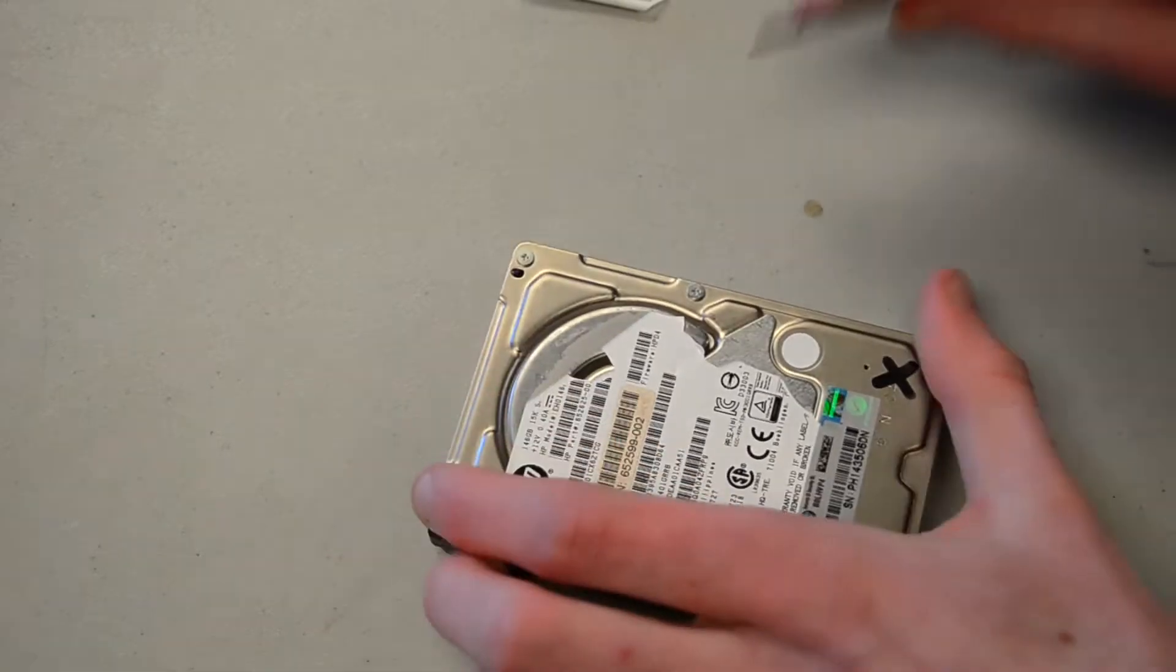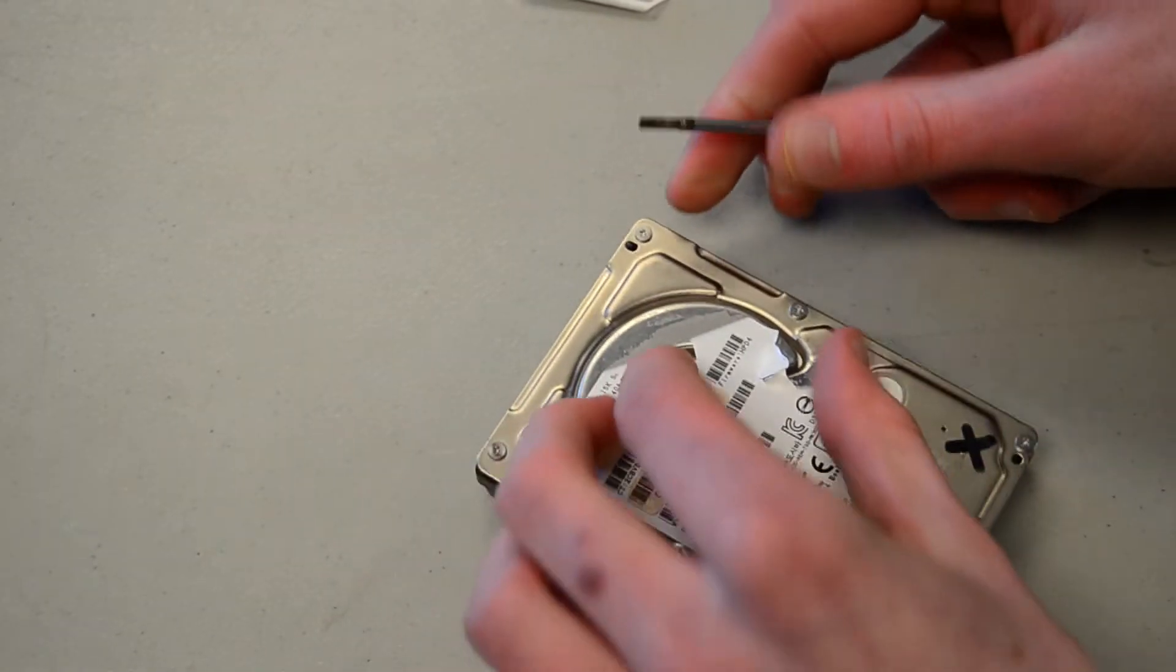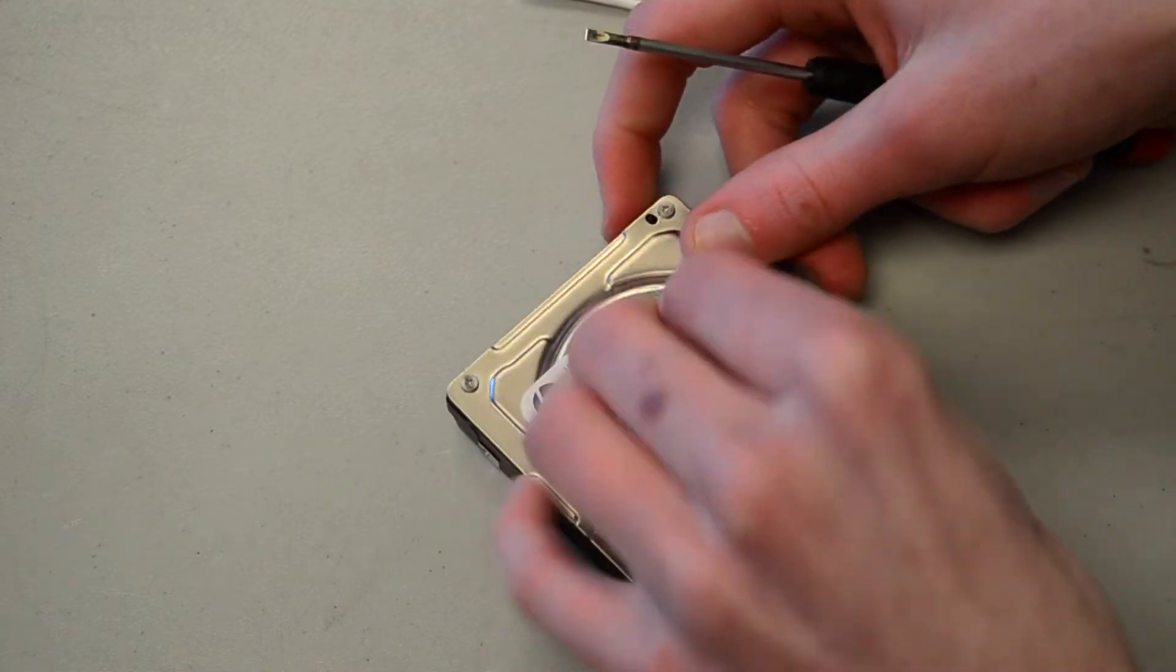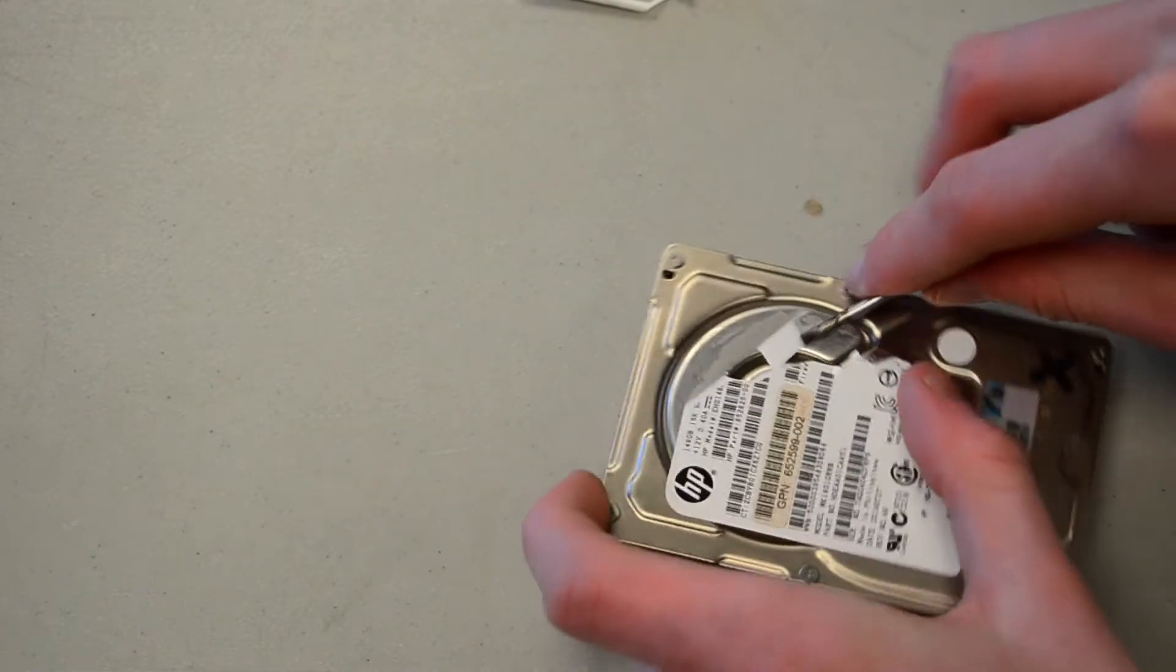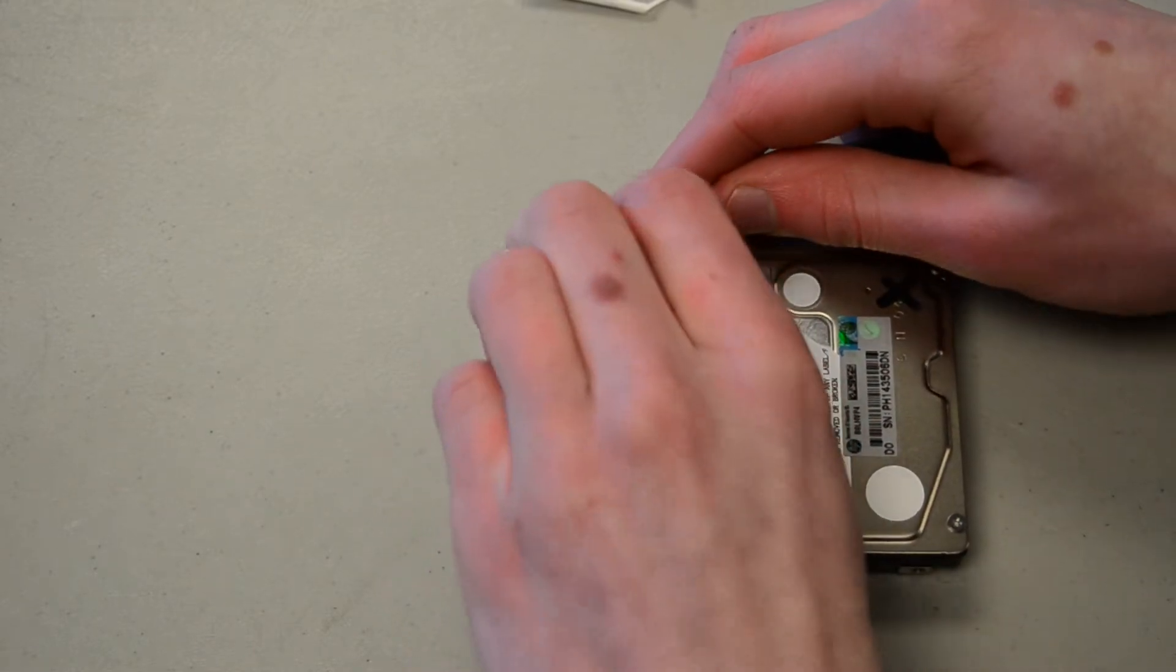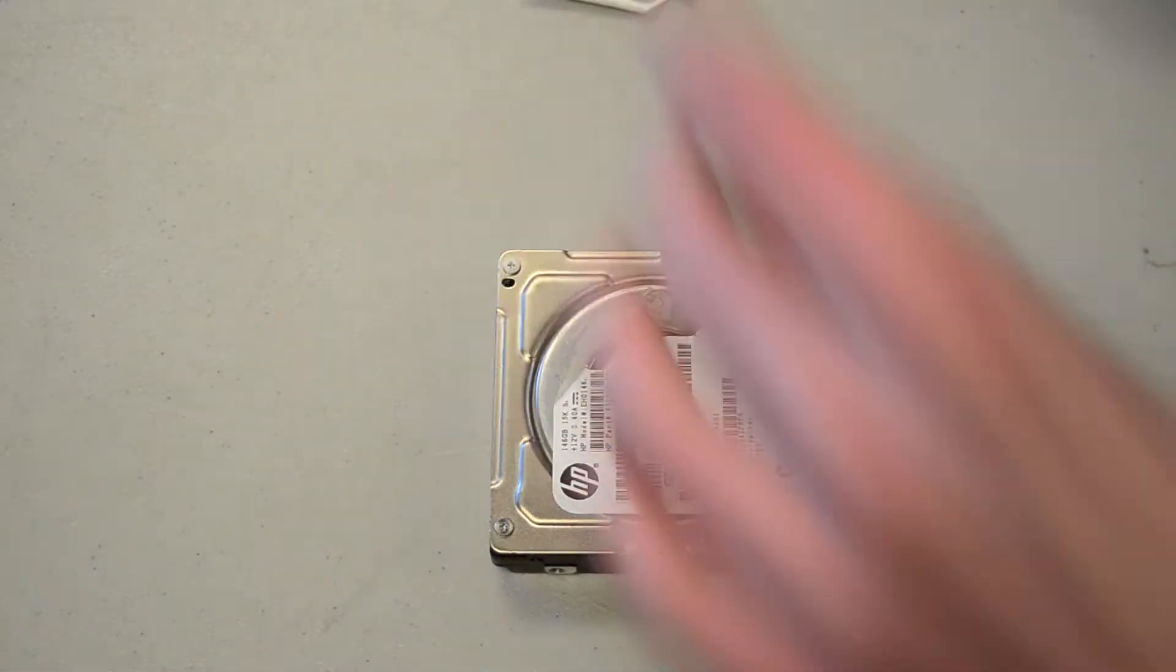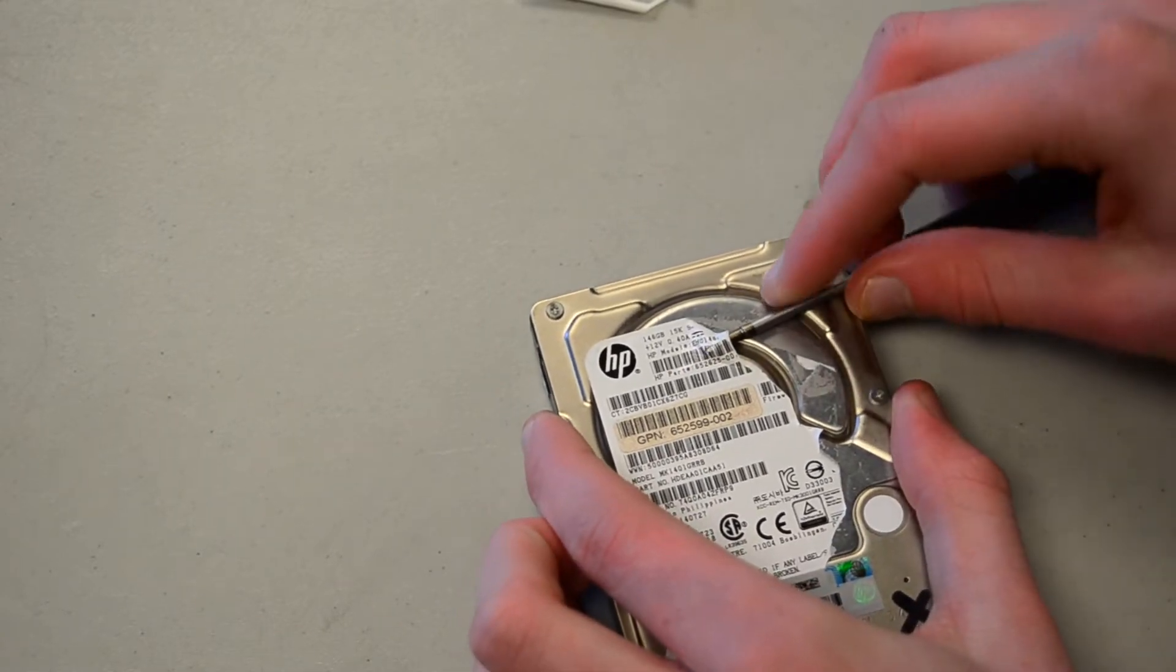I put it in a different caddy and initially it was completely silent, so I thought the drive might be fine. But just as I was about to take it out of that second caddy and put it back in my main RAID array, it started to irregularly vibrate again.